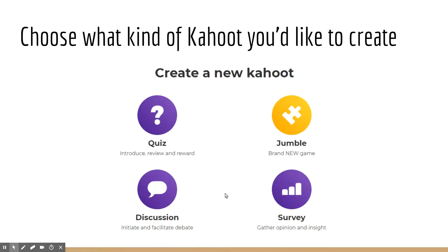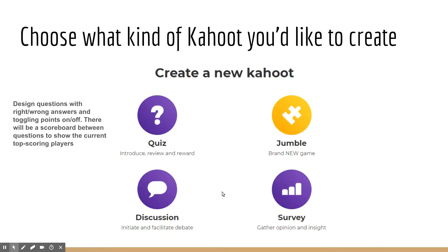Now, Kahoot is often talked about as though its only option is to create a quiz. However, there are three other options that Kahoot currently has that you can use to gamify or utilize technology in your classroom. Quizzes are designed with right or wrong answers and toggling points on and off, and there's a scoreboard between questions to show current top-scoring players, to entice students to have some competition.